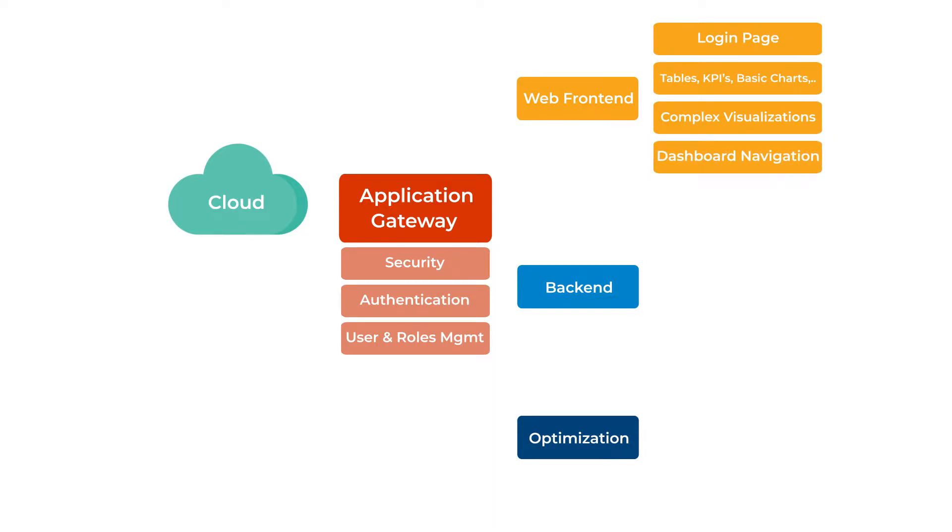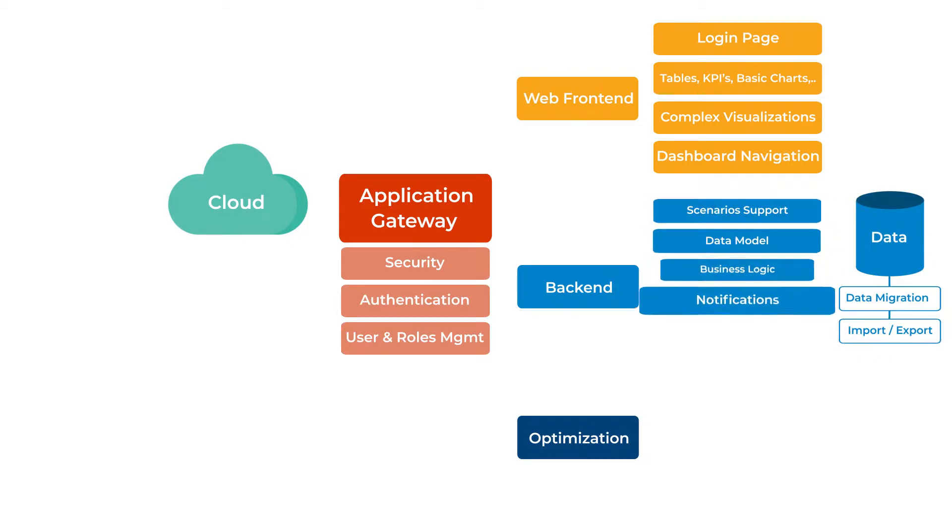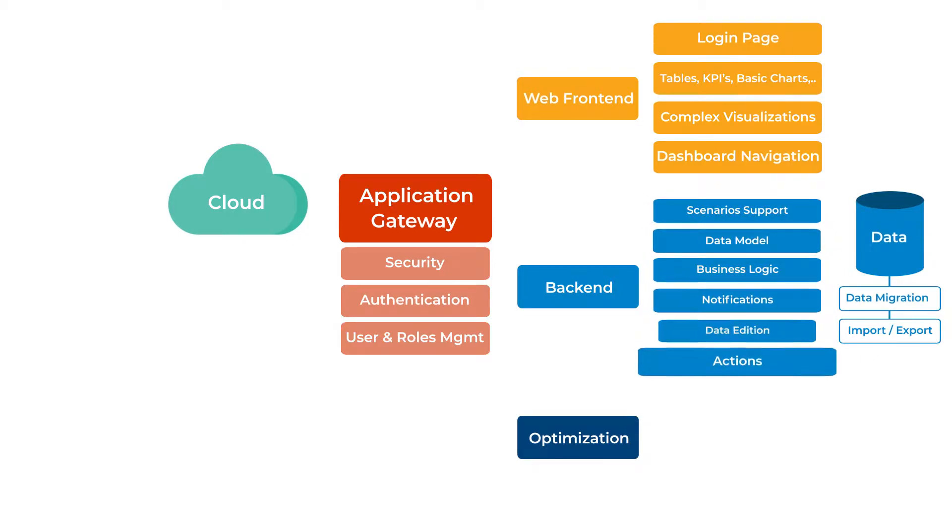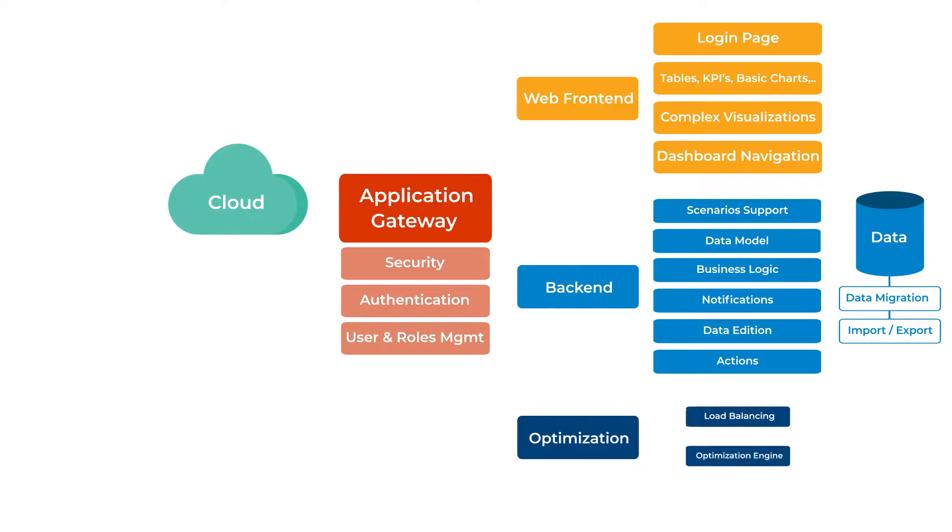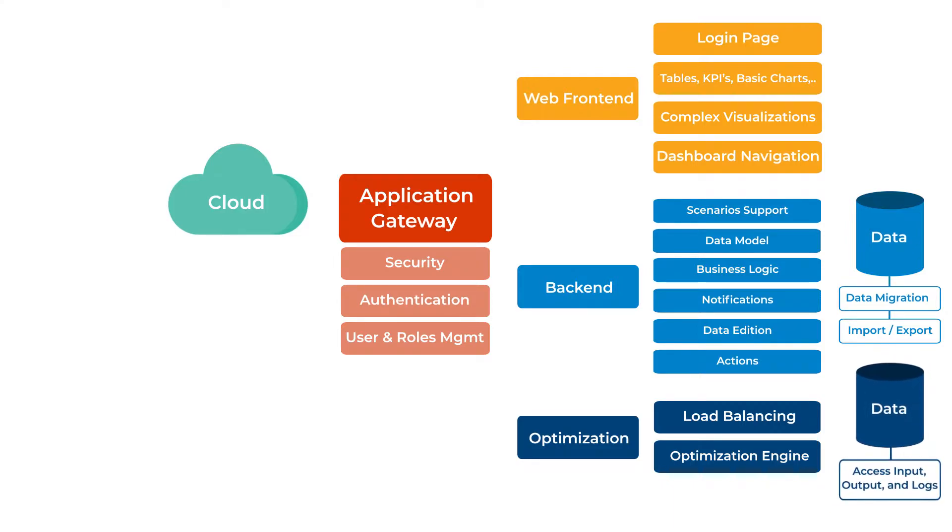The back-end developers manage data integration, scenario service, and users' access roles. The OR developers build and monitor the optimization engine and need a way to access the input, output, and logs.